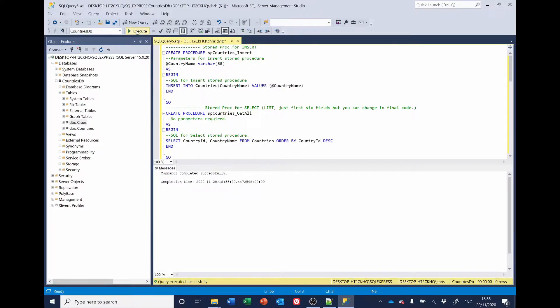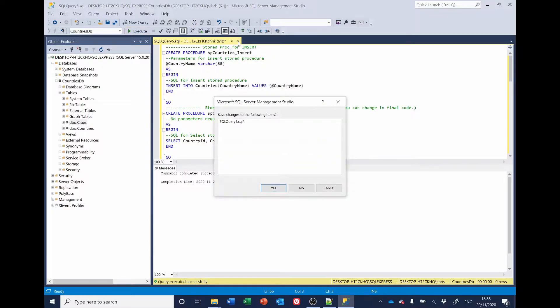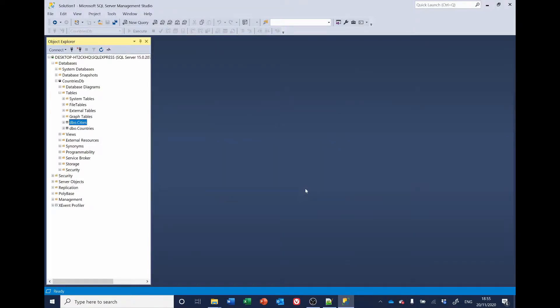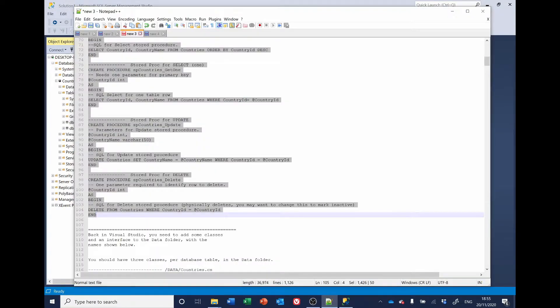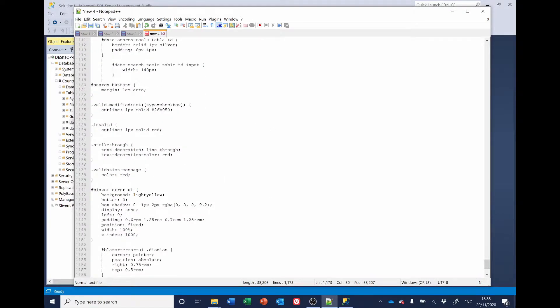And that's created all the stored procedures for inserting, updating, deleting and reading the countries table. So, I'm going to close that. You don't need to save that query. I'll go back to Notepad and I'll get the equivalent ones for the city.